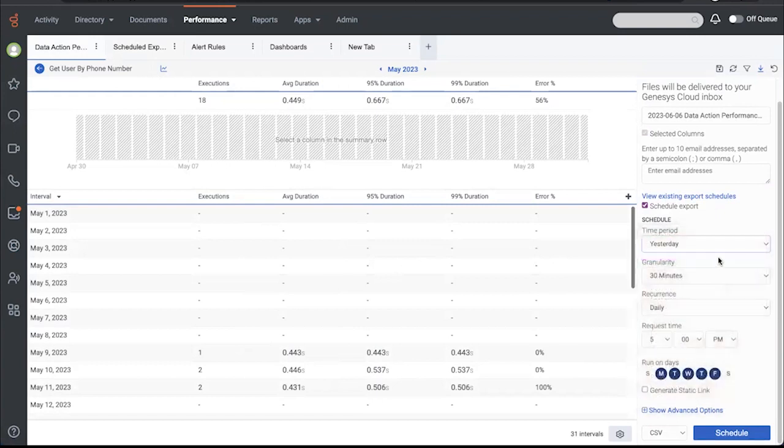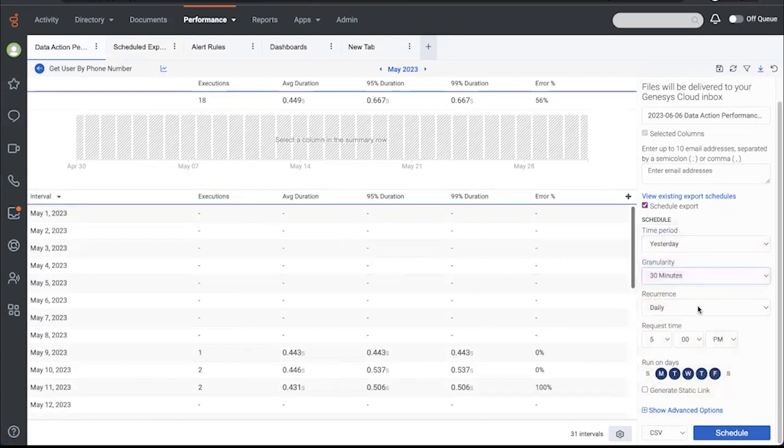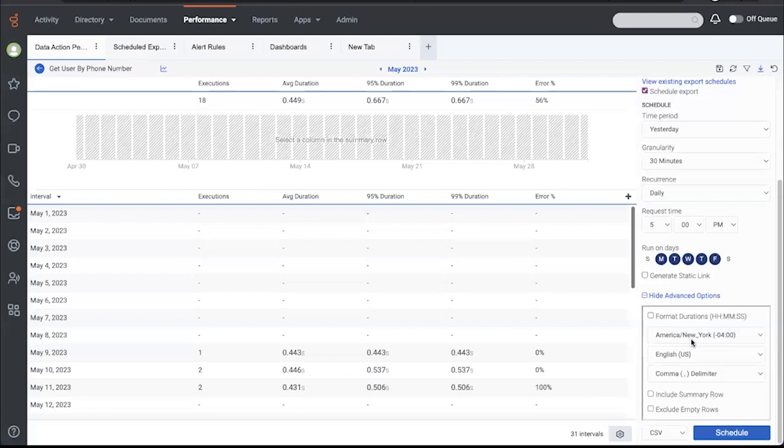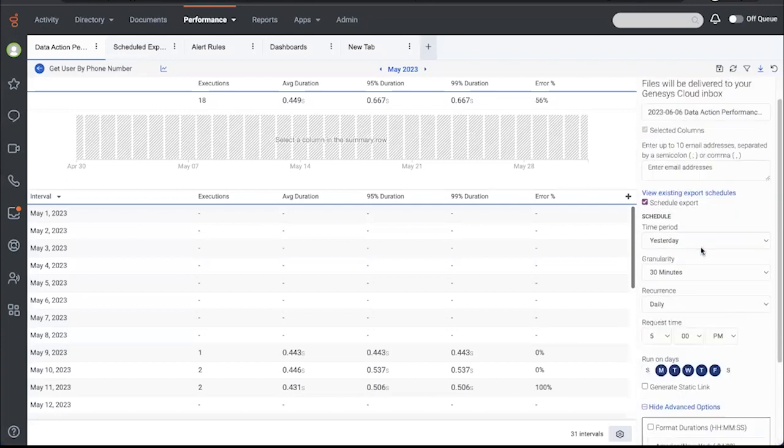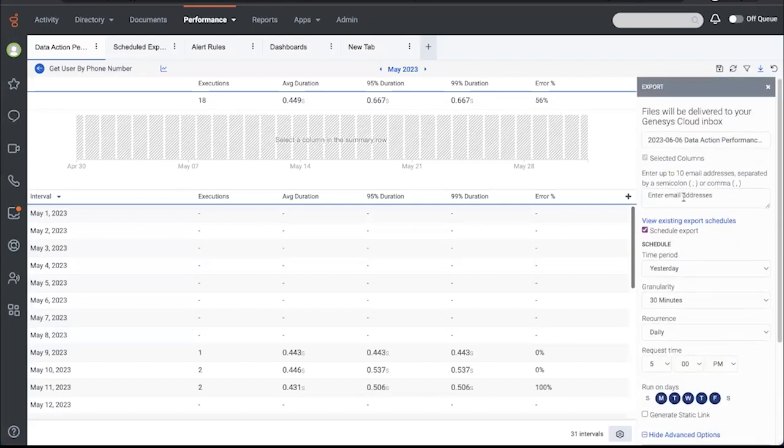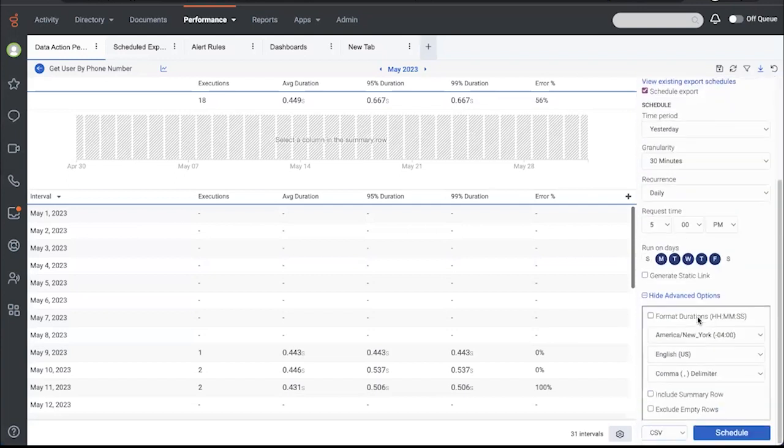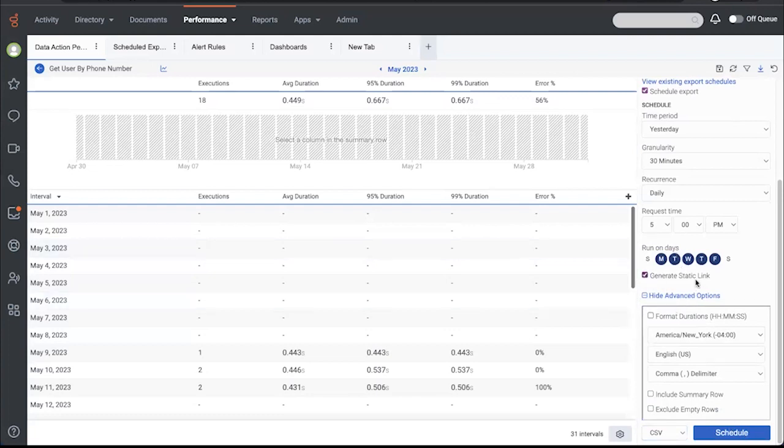And you also have some formatting options here and CSV and PDF are your output options. You can send it to multiple email addresses. But since I want to generate this static link, I would select that and schedule it. And the next time it runs, it will also create a static link. I've already done that.